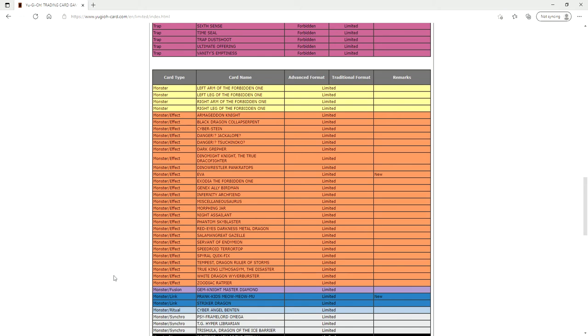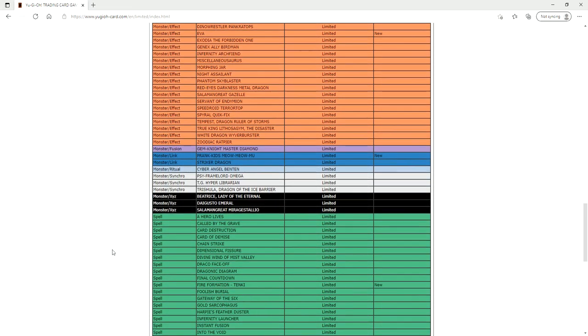So basically now the game becomes if you don't hit the Meow Meow Moo with a negate, or if you do you've got to hope to god that the Prank Kids player doesn't have Crossout Designator. If the Meow Moo gets negated, Prank Kids are going to lose. That's pretty much what that deck comes down to now at this point.